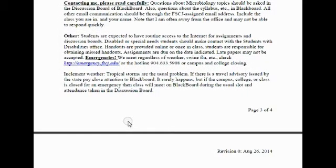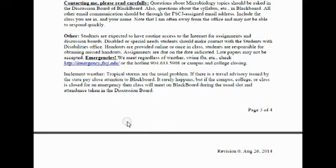Regarding inclement weather: many students think faculty can simply cancel class if the weather is bad — that's not true. Only the administration can close the campus. That said, if there's a road advisory in the morning, I may start class an hour later to give things a chance to clear up, or if it's really bad, we may conduct class online, just like this session. Be sure to check Blackboard before you come — that's how I communicate with the entire class. I can't track down everyone's Yahoo or Gmail address.